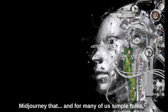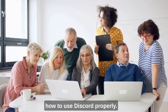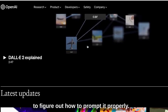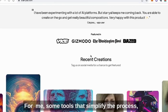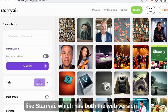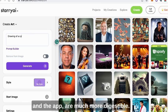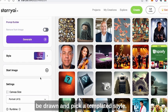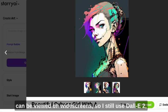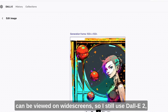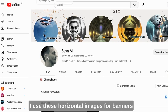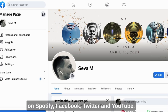Everybody keeps saying Midjourney this, Midjourney that, and for many of us simple folks it's a showstopper because we never figured out how to use Discord properly. DALL-E 2 is much simpler, but you've got to figure out how to prompt it properly. For me, tools that simplify the process — like Starry AI, which has both a web version and an app — are much more digestible. You just input what you want drawn and pick a templated style. I needed a version of my art that is not square and can be viewed on wide screens, so I still used DALL-E 2, but only to add the background to the initial drawing. I used these horizontal images for banners on Spotify, Facebook, Twitter, and YouTube.